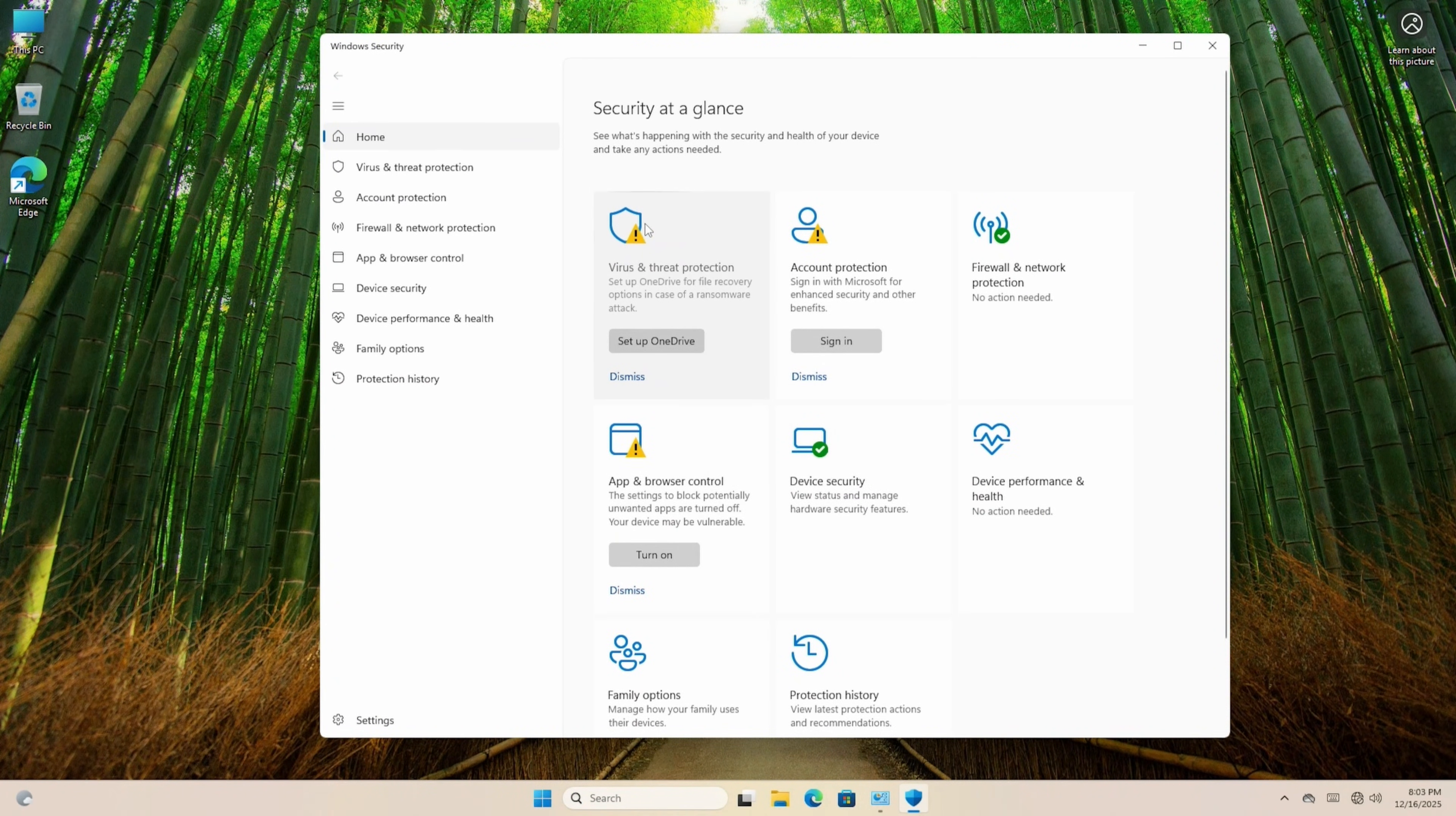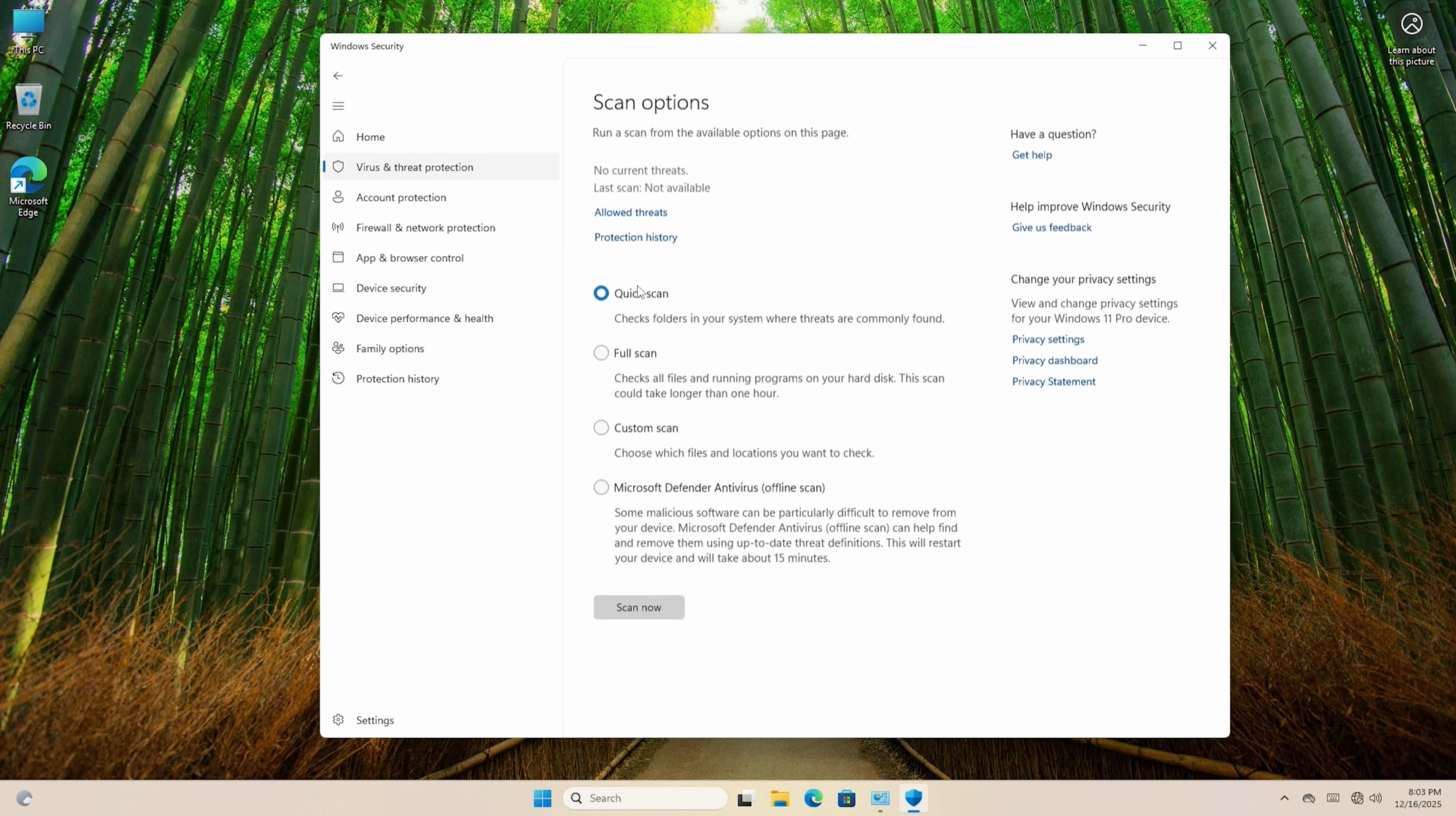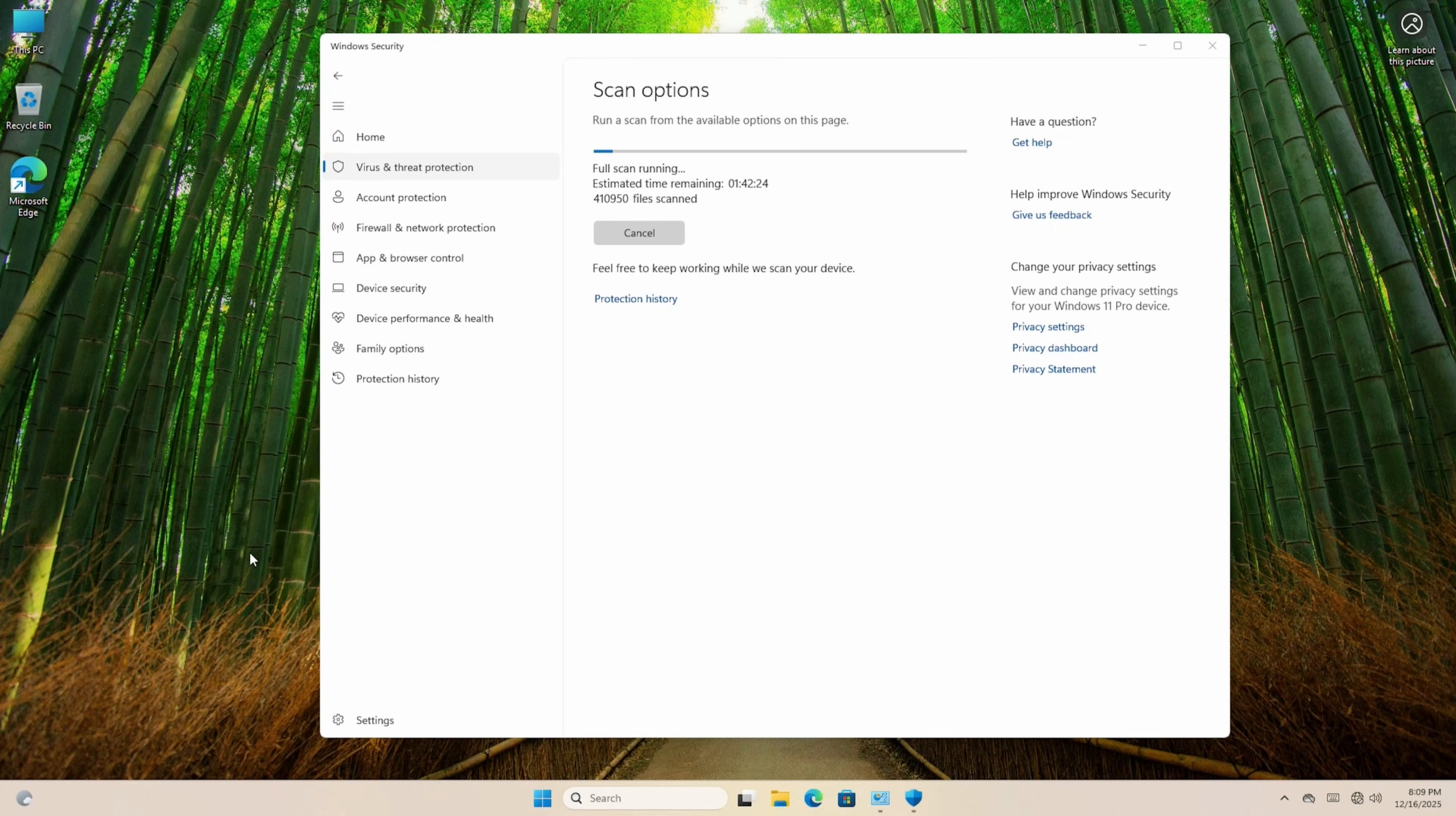Once this is up, click Virus and Threat Protection, and then Scan Options. In here, click Full Scan, and then Scan Now. If anything's found, it'll let you know, but if Defender doesn't start,